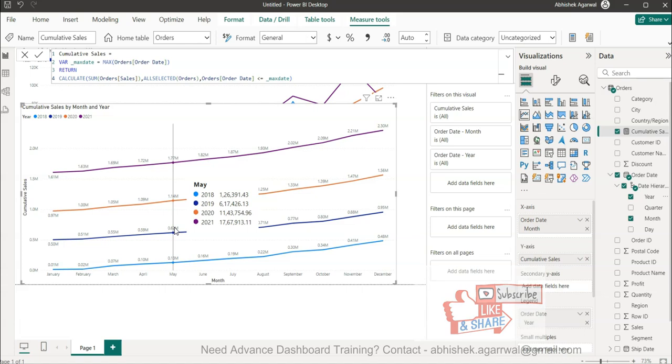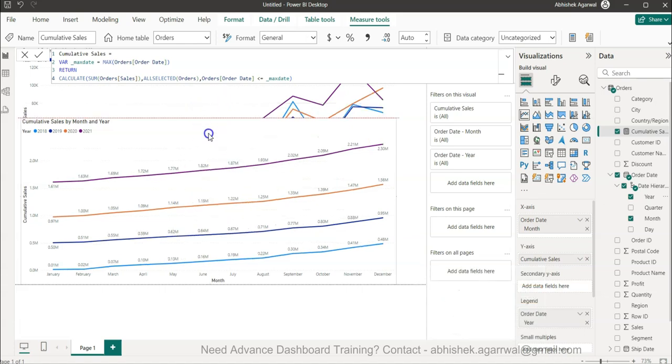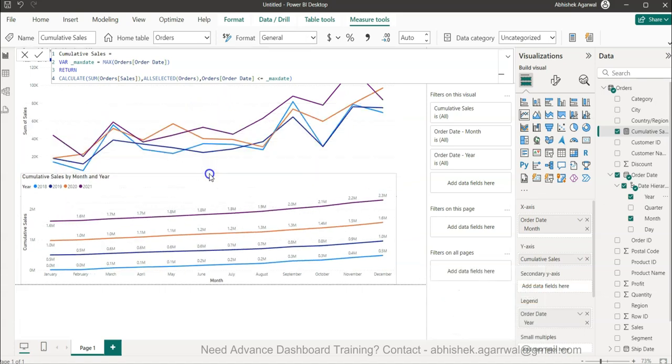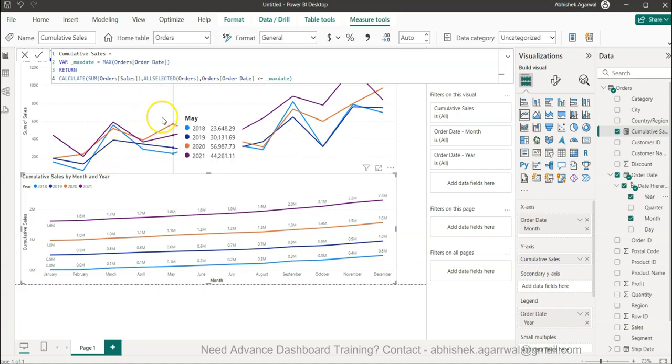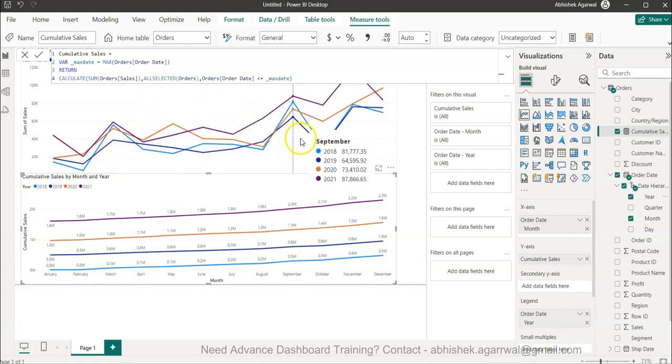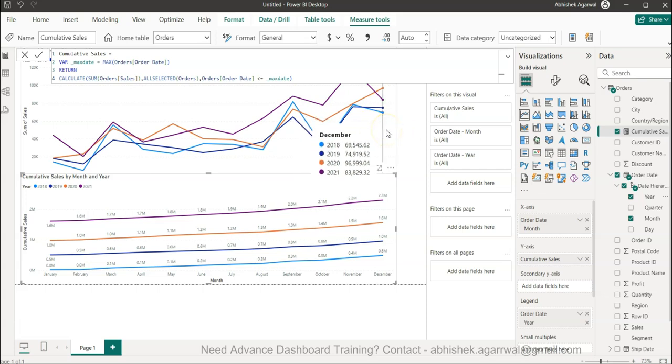This trend is comparatively much more easy to interpret that it is a linear upward trend. If you have a scenario where you need the actual trend then you can use that. Both have a good application and both are required based on the business scenario you are handling.